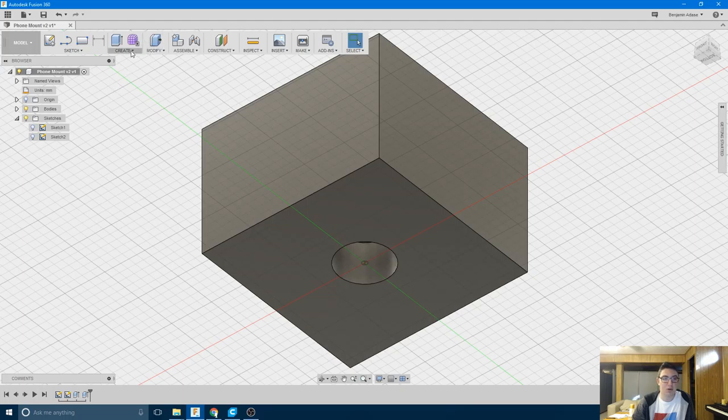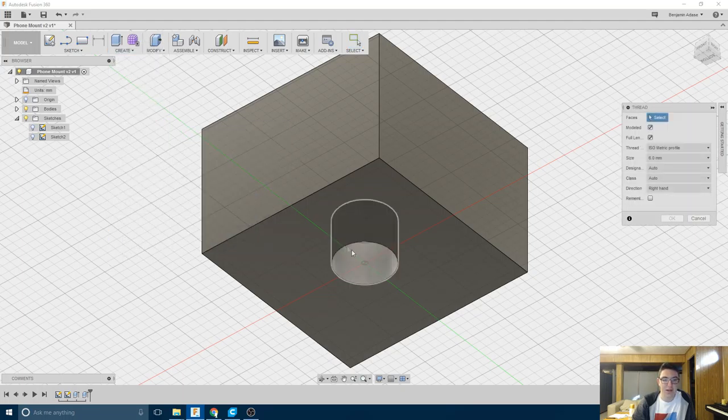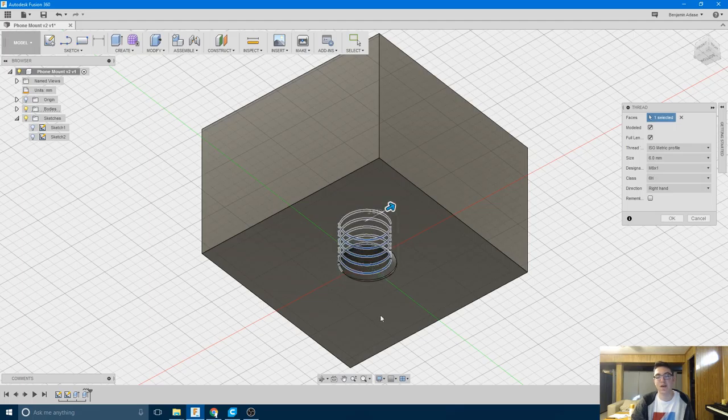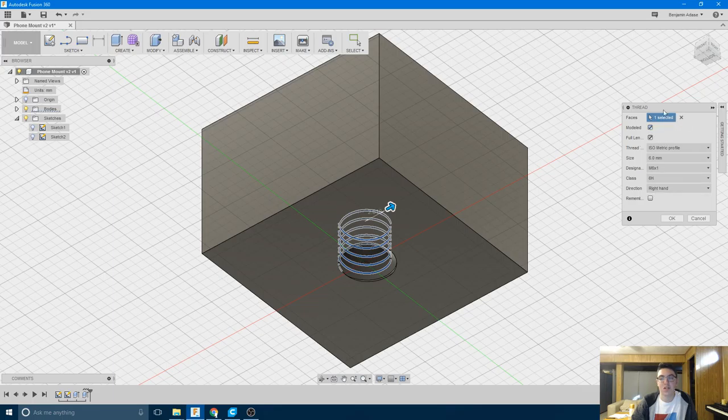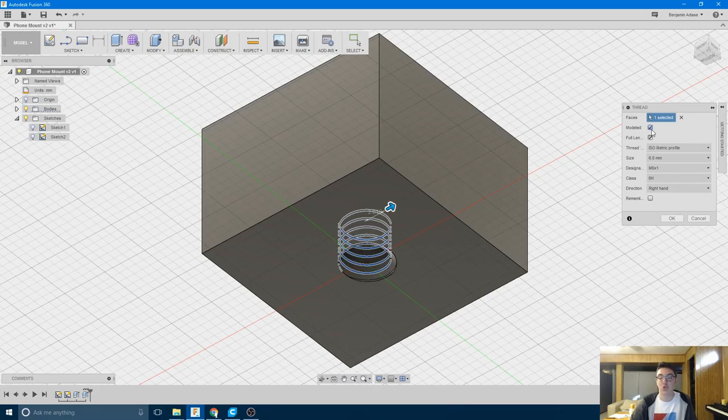So next, I'm going to go to create, thread, and this is how I'm going to create the thread that the bolt will screw into. I'm going to click on that face right there, and it's going to automatically draw in a thread for me. Now, settings over here are kind of important for this part, especially this check box. You want to have modeled checked, I believe it's unchecked by default. You want to have it checked, because otherwise it's just going to look like there are threads there, and when you try to export it, it'll come out as just a cylinder, and that won't work.